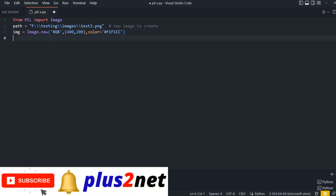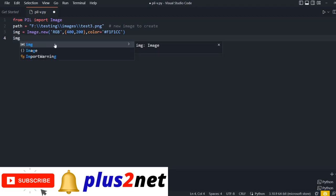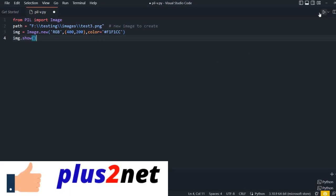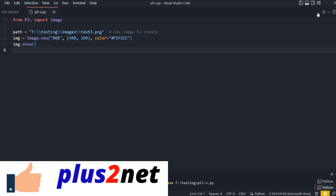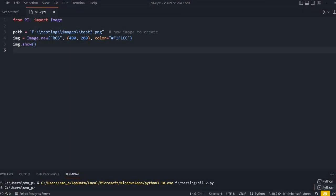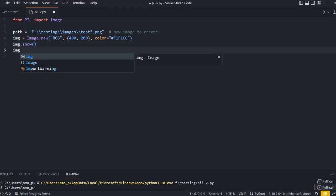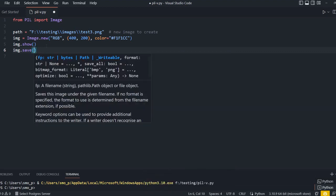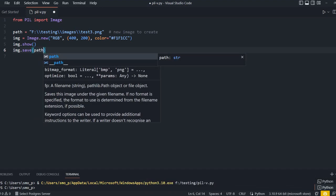Now once this is created, I can either display it or I can even save it. So let me just show it once. So let's see how this works. Now I am just executing the... you can see this is, this should create the, display the image. Here it is. So you can see the image. This is just a rectangle we have created.